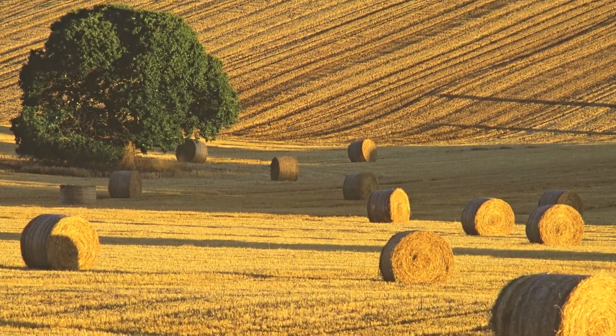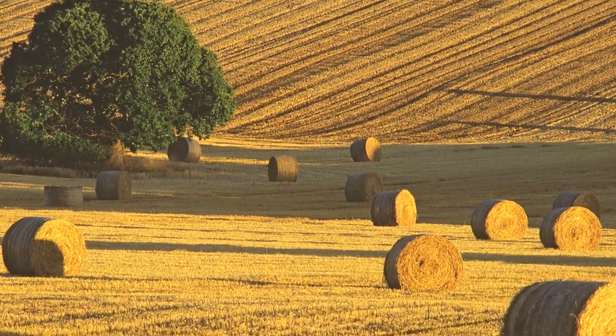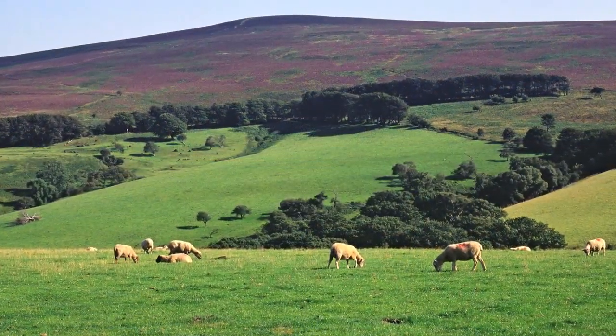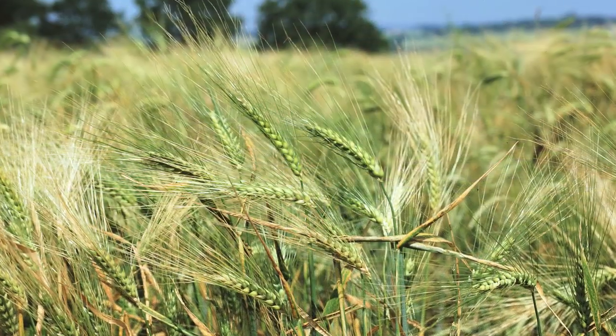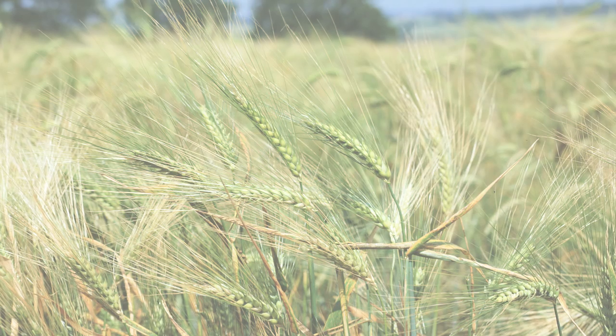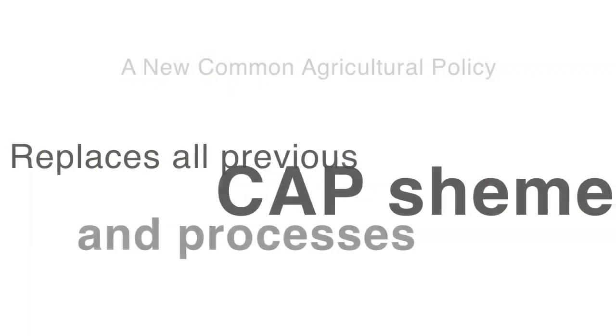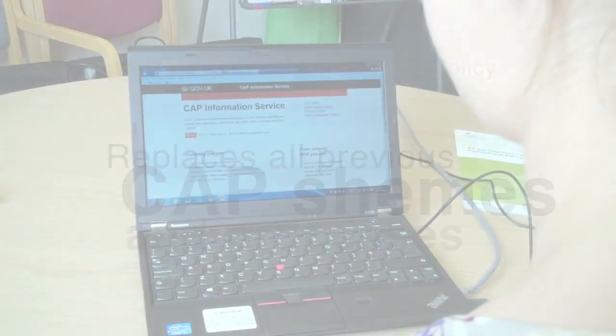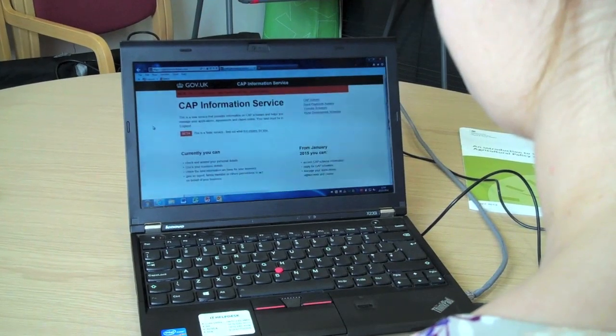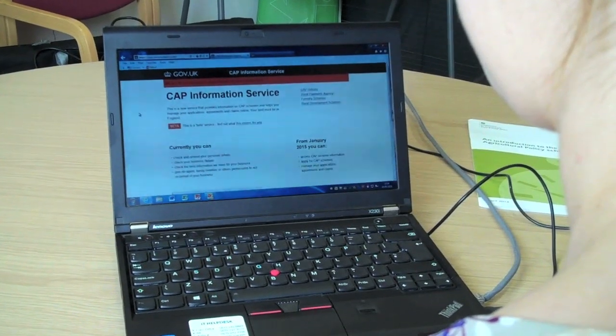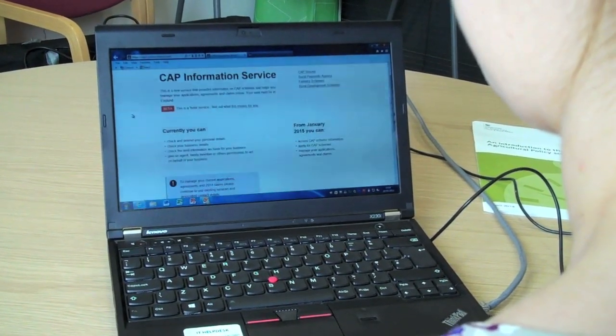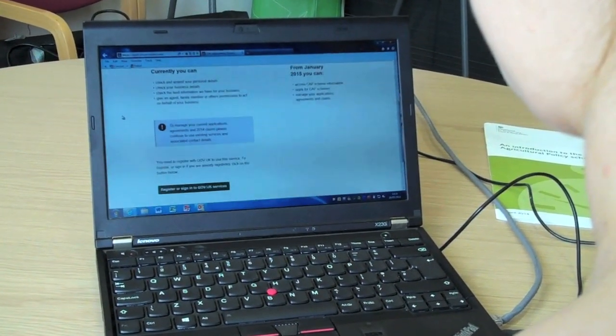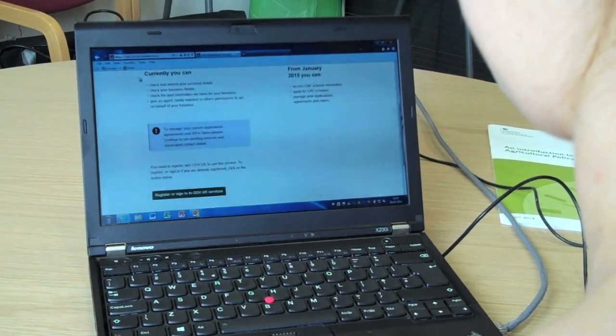It will help you to easily check and manage land information online, throughout the year, at your own convenience. The service replaces all previous CAP schemes and application processes. The CAP Information Service provides you with a quicker, simpler and more secure way to apply for CAP schemes.